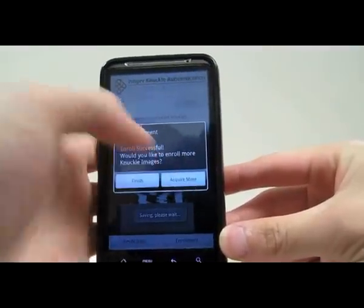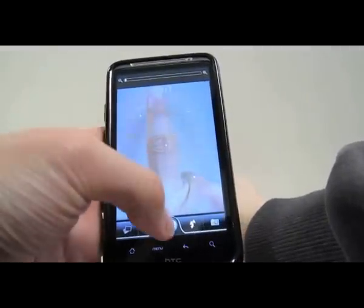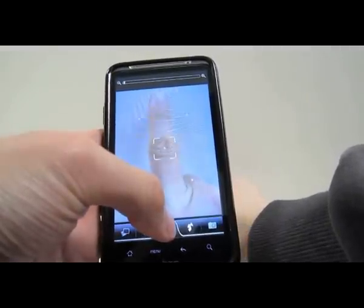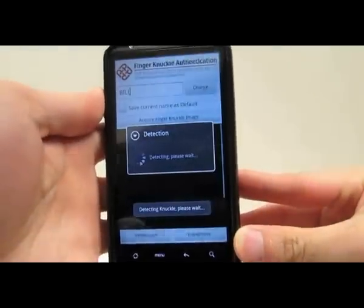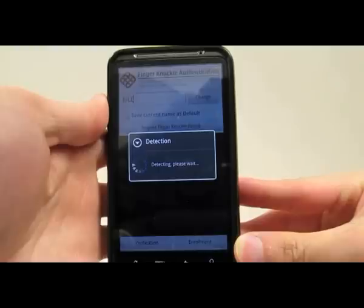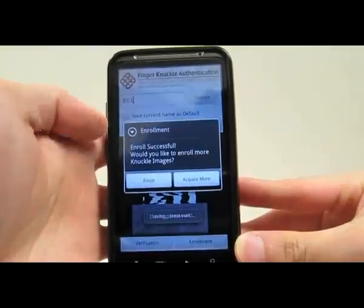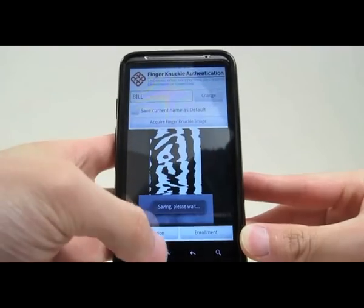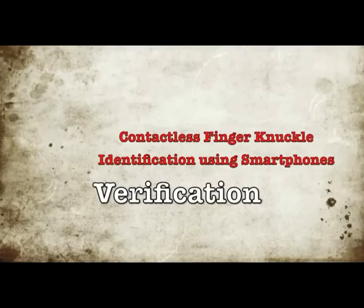After enrollment, you may provide more than one finger knuckle image to increase the performance. Press the change button and you can see that the new user, Bill, is successfully enrolled.